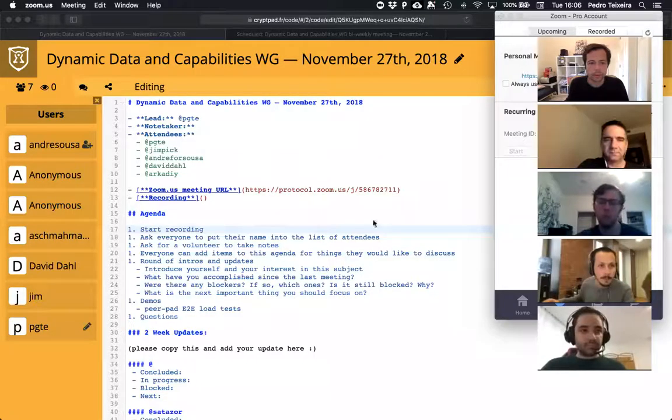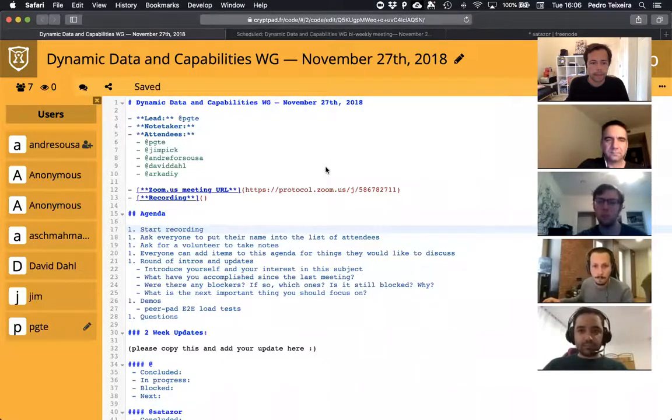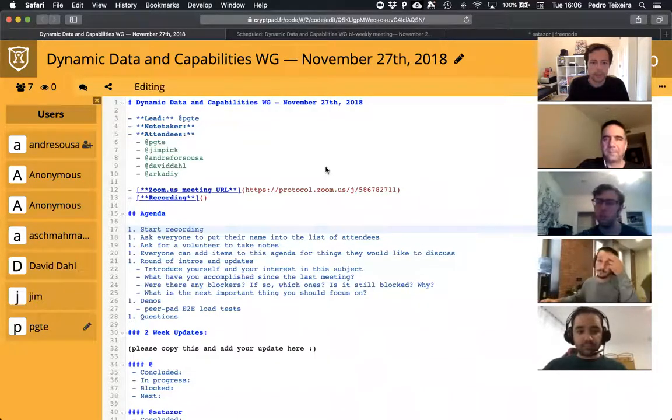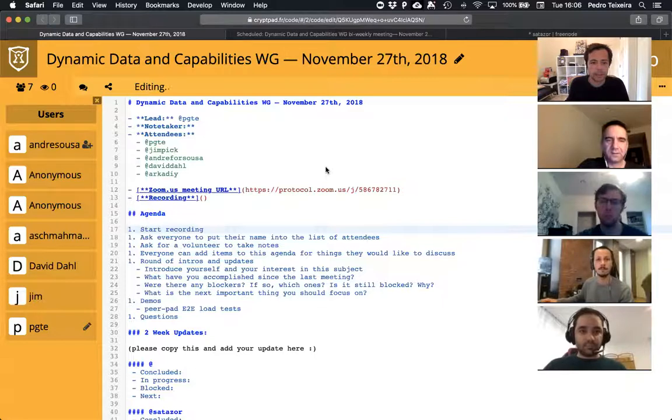Recording is active. Hi everyone, welcome to the Dynamic Data and Capabilities working group. Thanks for coming. I'm going to share my screen so you can see the notes. I will ask everyone to put their name in the list of attendees please.